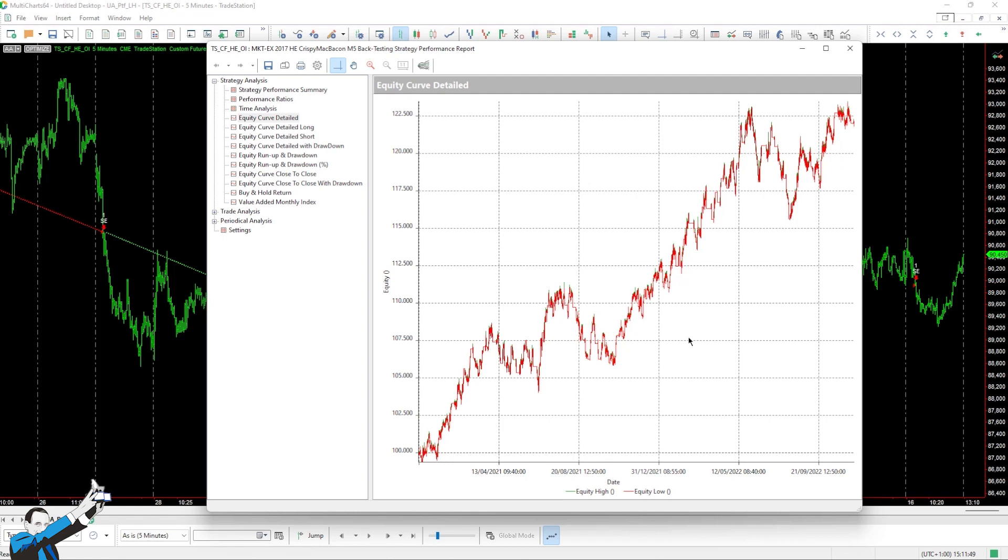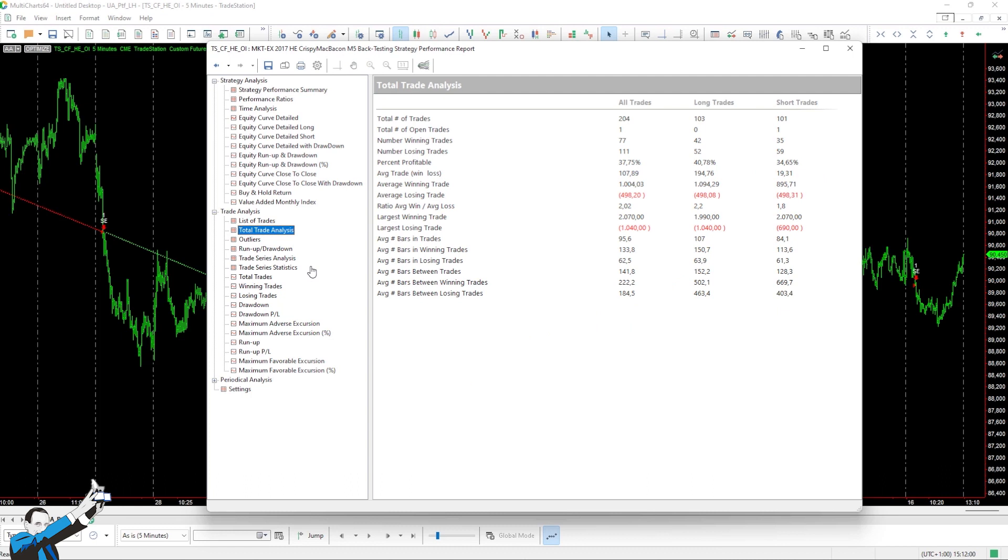But unfortunately, it also has its pitfalls, because as we mentioned earlier, it is not very liquid, and this could lead to remarkably high slippages. The average trade of the system is not very high, because it makes many entries, but it is still enough to cover what might be the commission and the slippage costs.